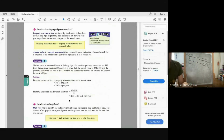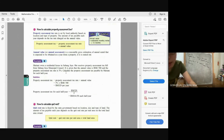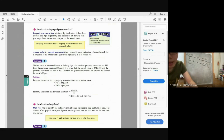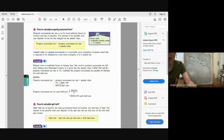Property assessment tax: Tax = Tax Rate × Annual Value. Example: Annual value RM6,580, assessment tax rate 5%. Annual tax = 5% × RM6,580 = RM329. Calculate the property assessment tax payable each half year: RM329 ÷ 2 = RM164.50.